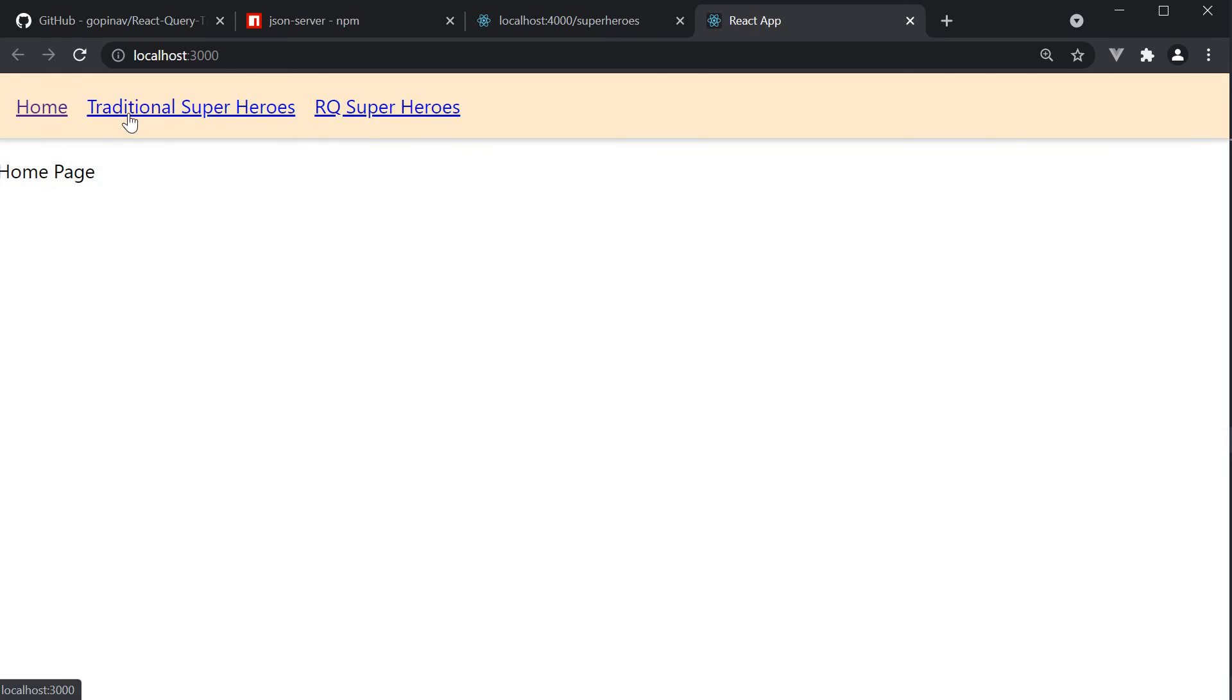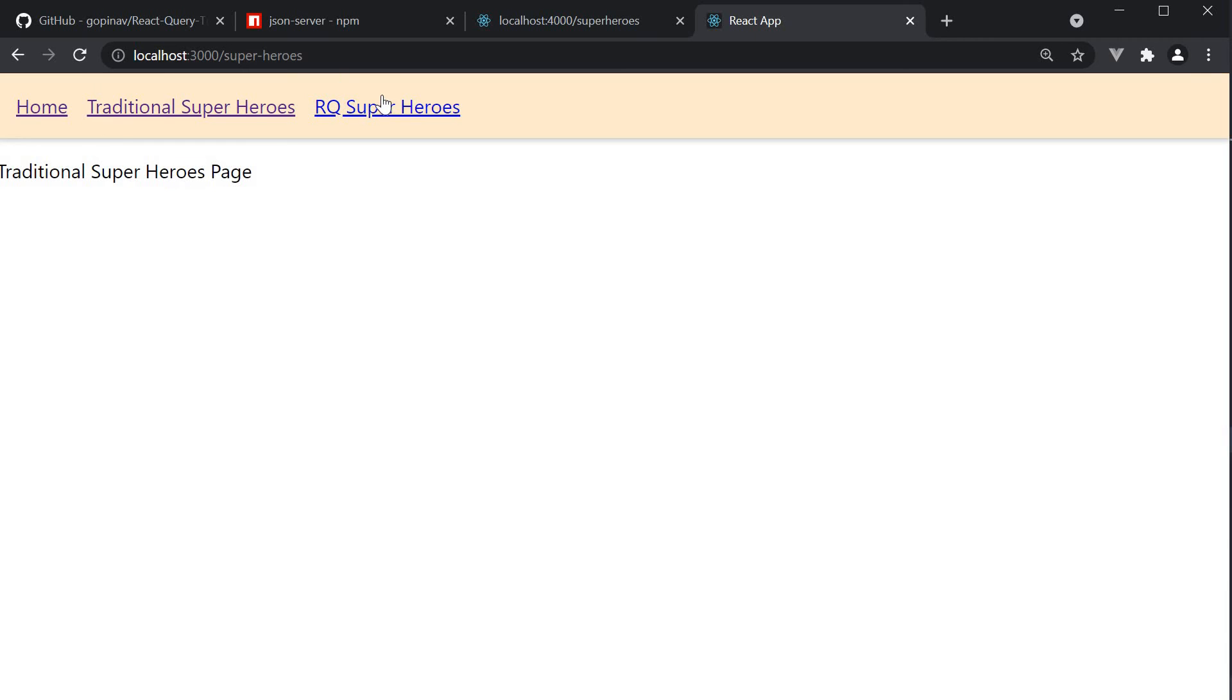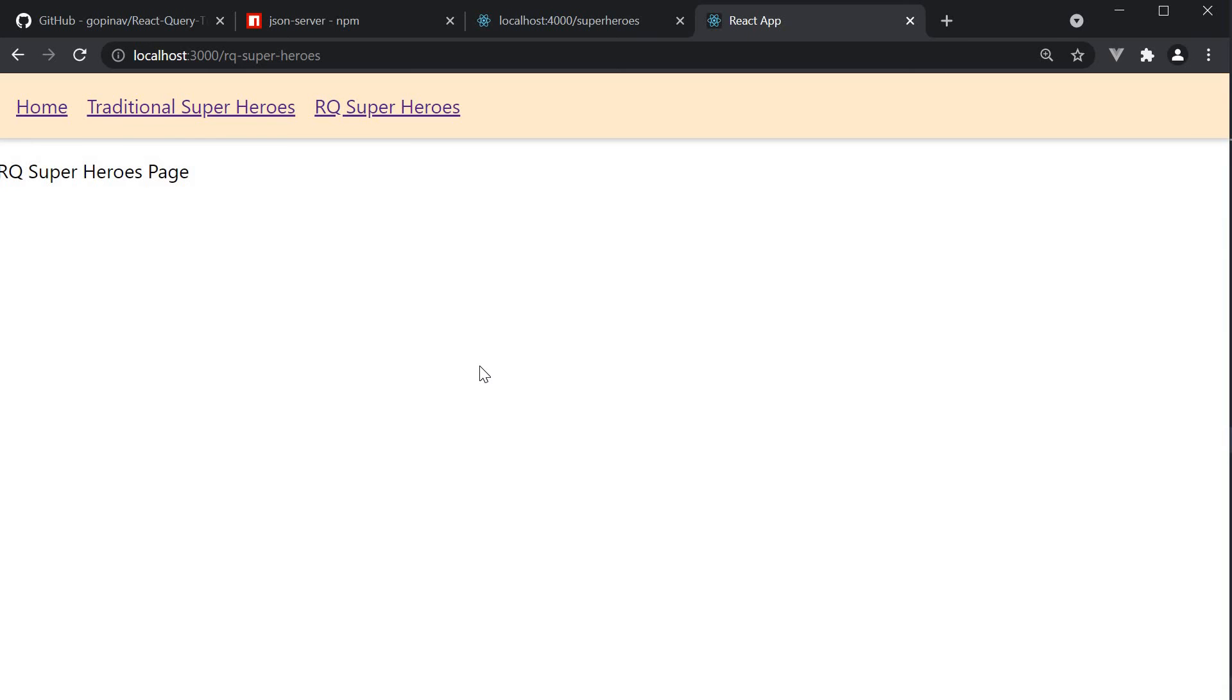Home, traditional superheroes, and rq.superheroes. So that is our step three.